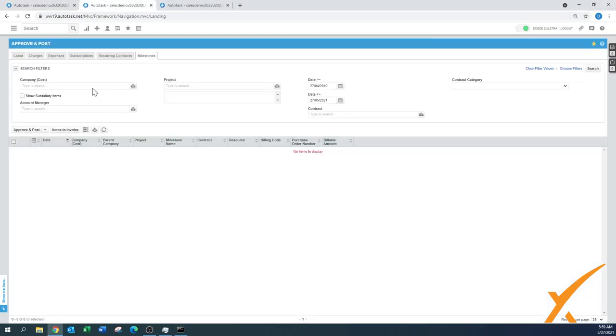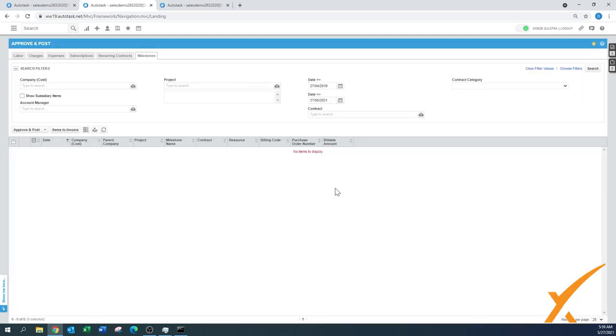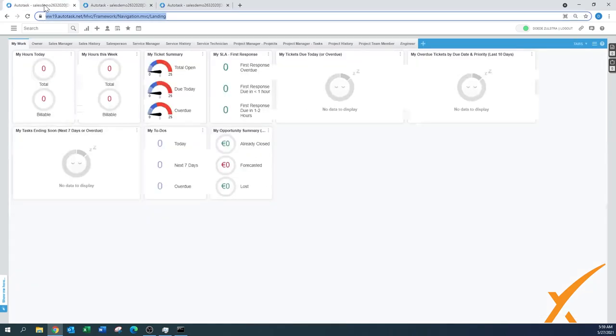First, I'm going to show you here on the Approve and Post section on milestones. I put a big date range. Let's press the search button and it will show there's no items to display, so nothing there. That's good.